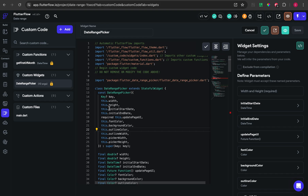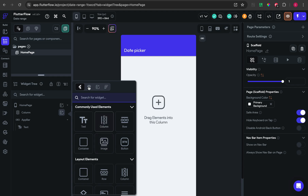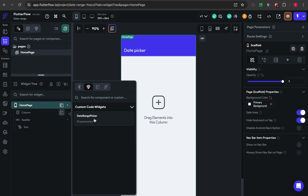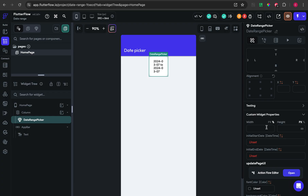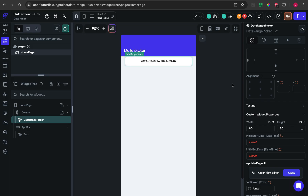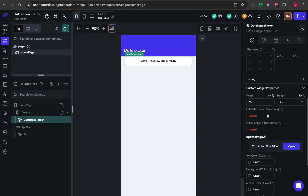Once the custom widget successfully shows the chart button, go to the page and add the custom widget. After that, set up the dimensions — for example, 50 pixels. If you want to set up initial start date and end date, you can also configure those properties. Then I'm going to run the project.